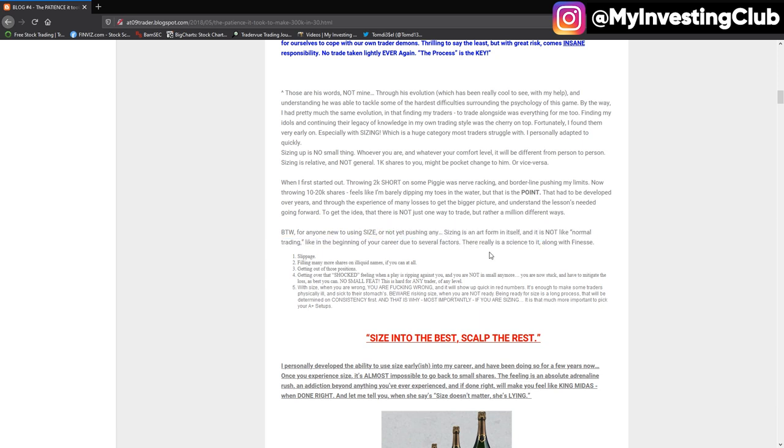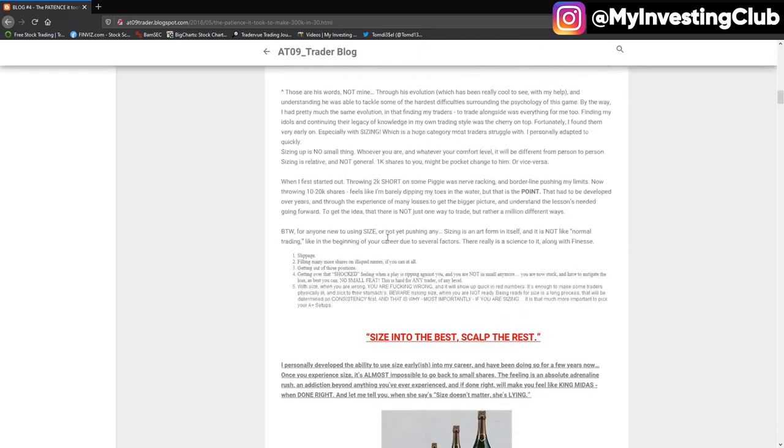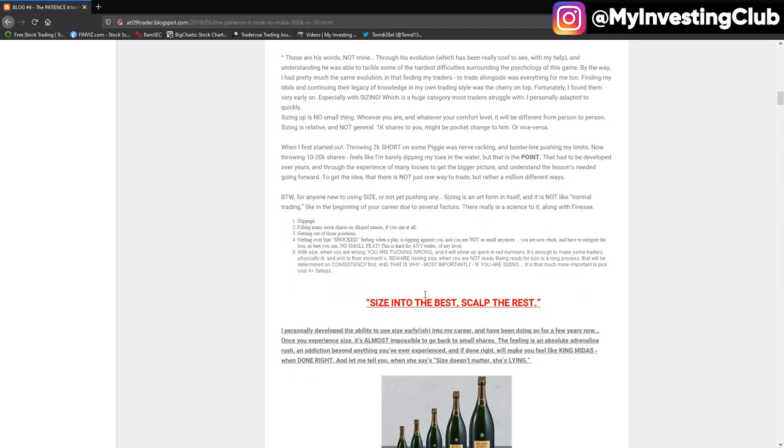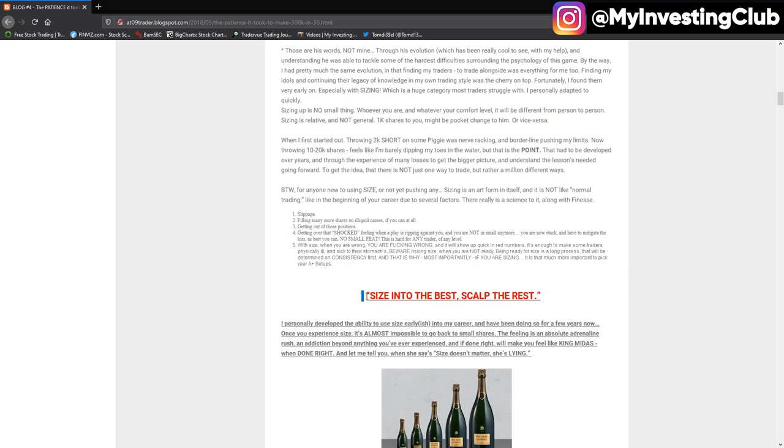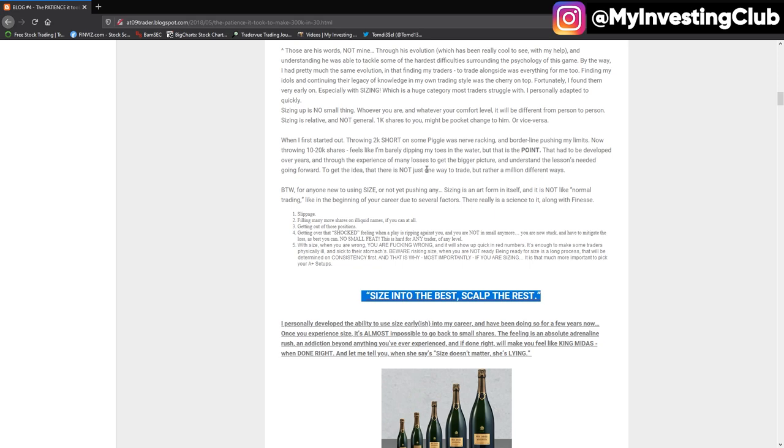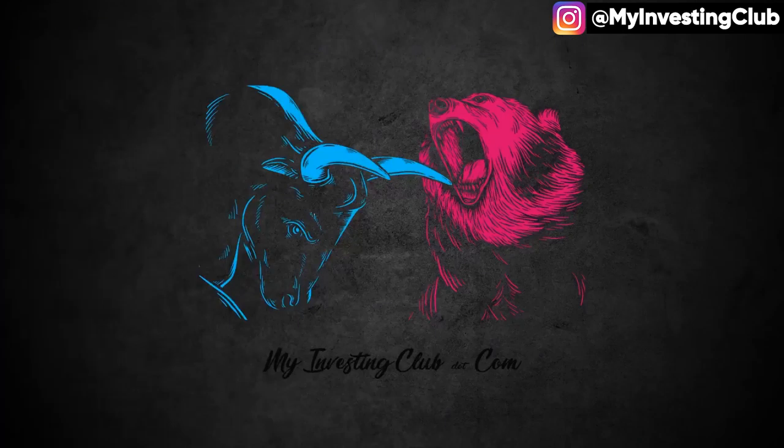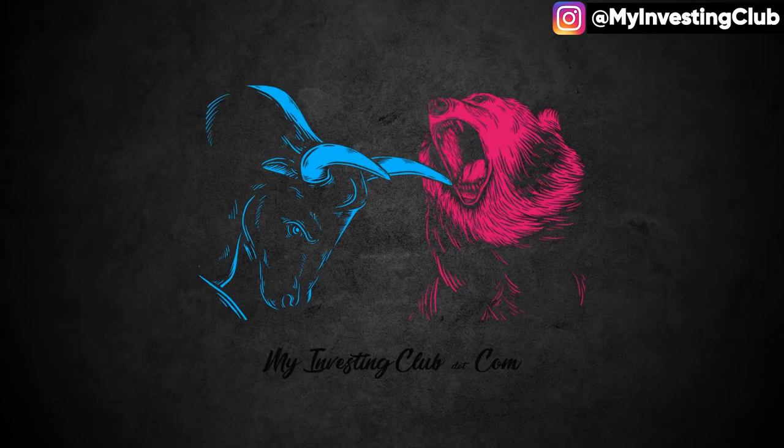Like beginning of your career, due to several factors, there is science to it and along with finance. I mean, put it out somewhere in this. If you want to take a note, you can go to his blog. And this quote is probably the best: size into the best and sculpt the rest. It's pretty famous one in our trading community.